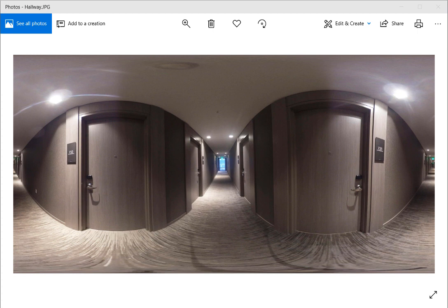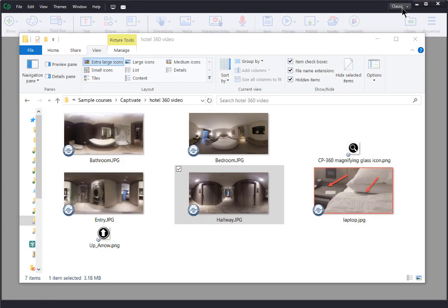I have four images of the hotel room: the main room, the entryway, the bathroom, and the hallway. The learner will be able to look around and find information about the most commonly left items.